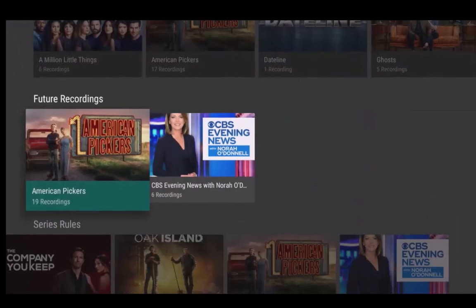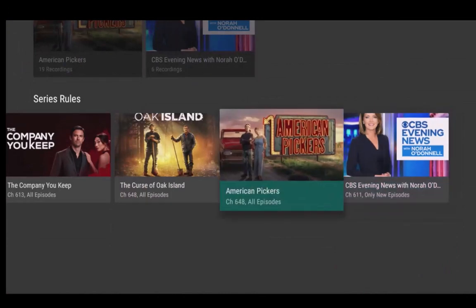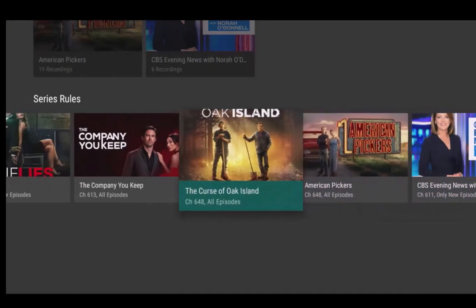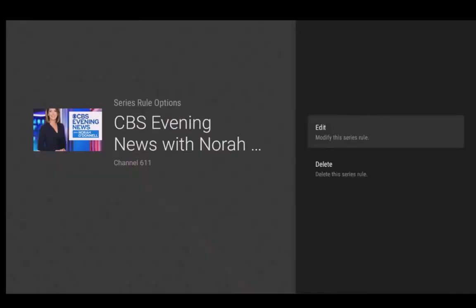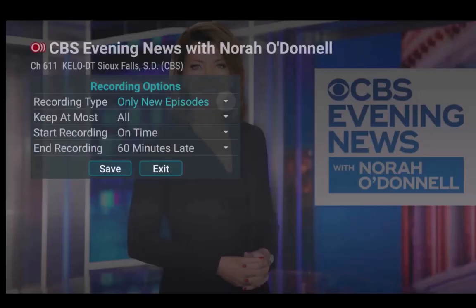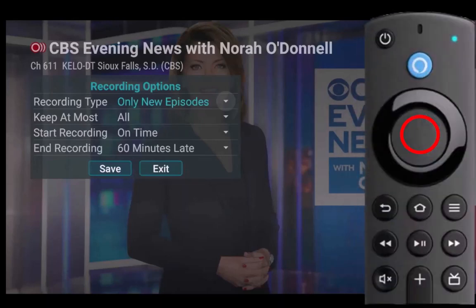You can also modify your series rules by changing what recording type and how many series episodes you would like to keep, by following the instructions just given for accessing series rules. Select edit, modify this series rule. A recording option screen will open giving you the ability to change the recording type options. When the recording type drop down is highlighted, press the center of your remote ring to open your two options.